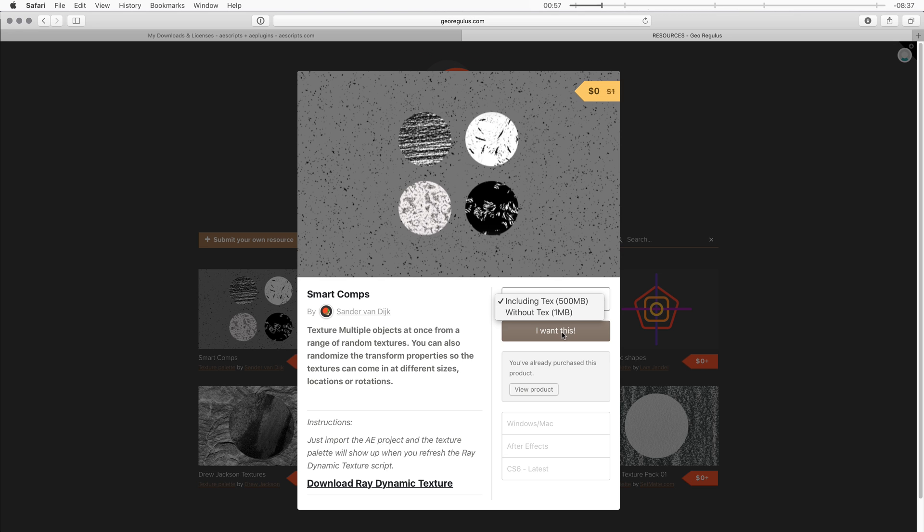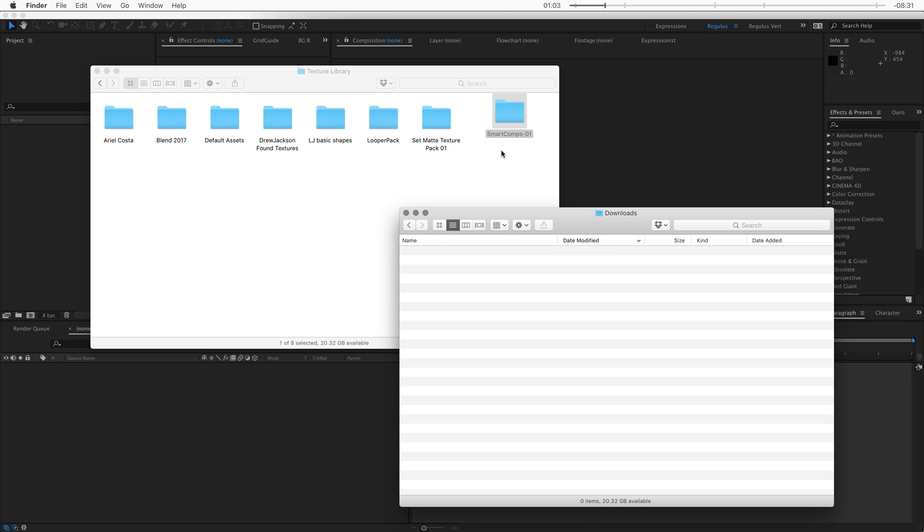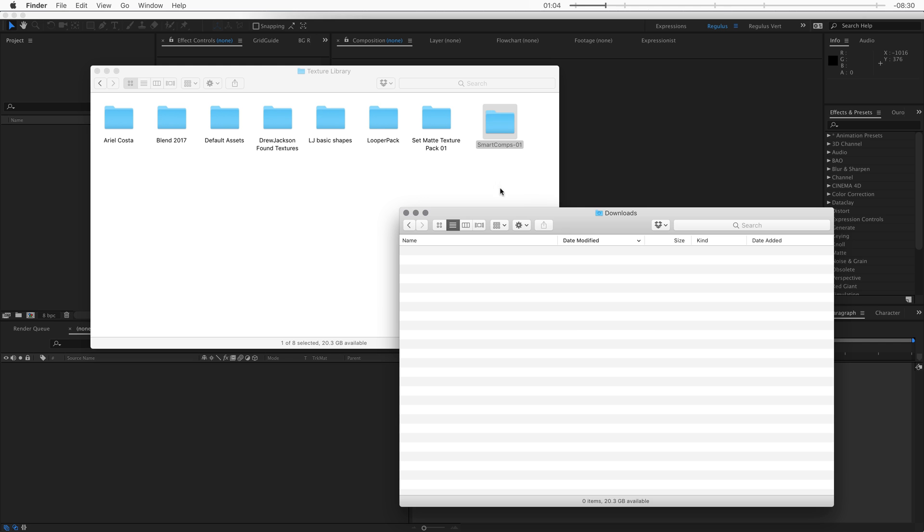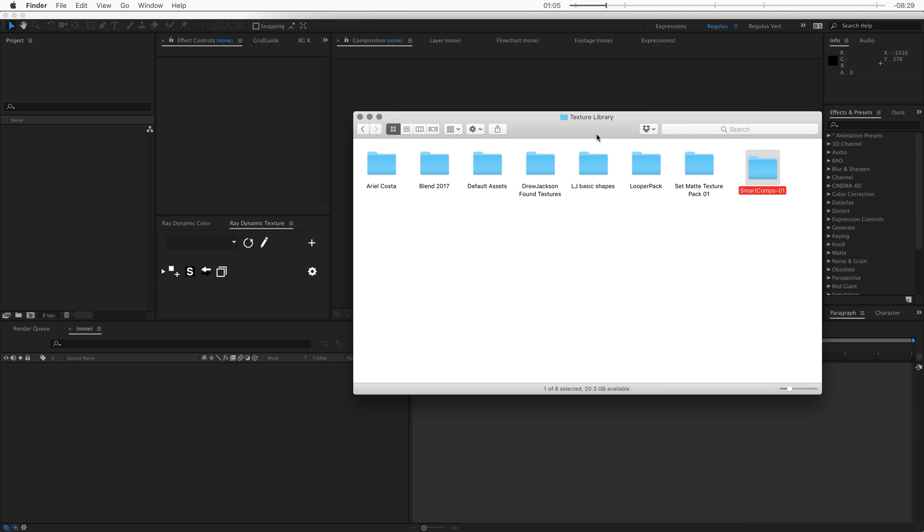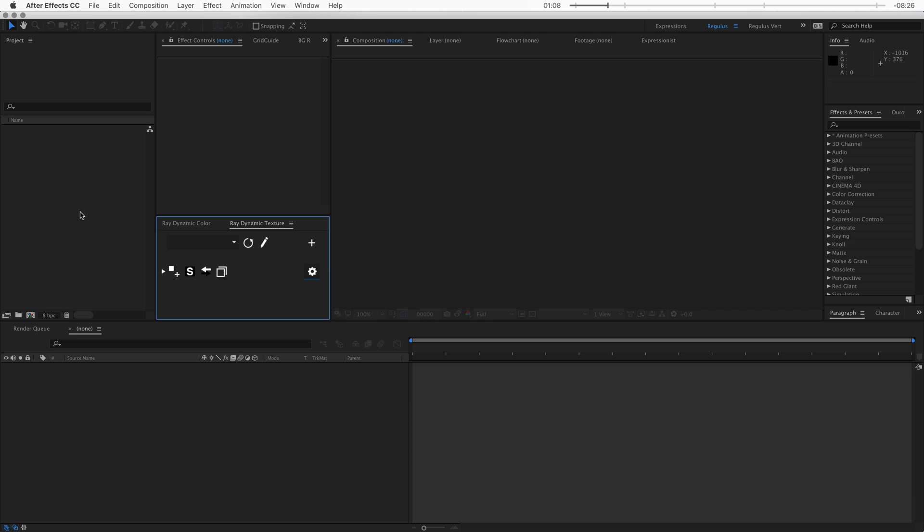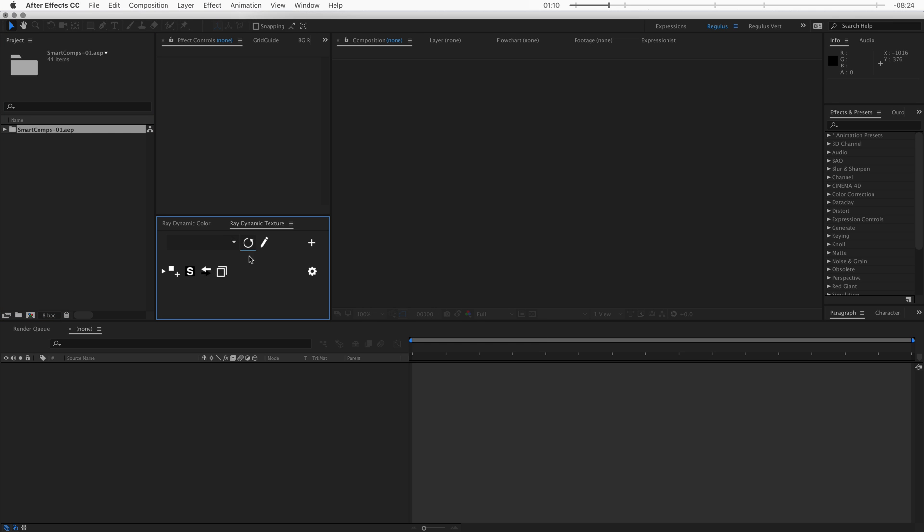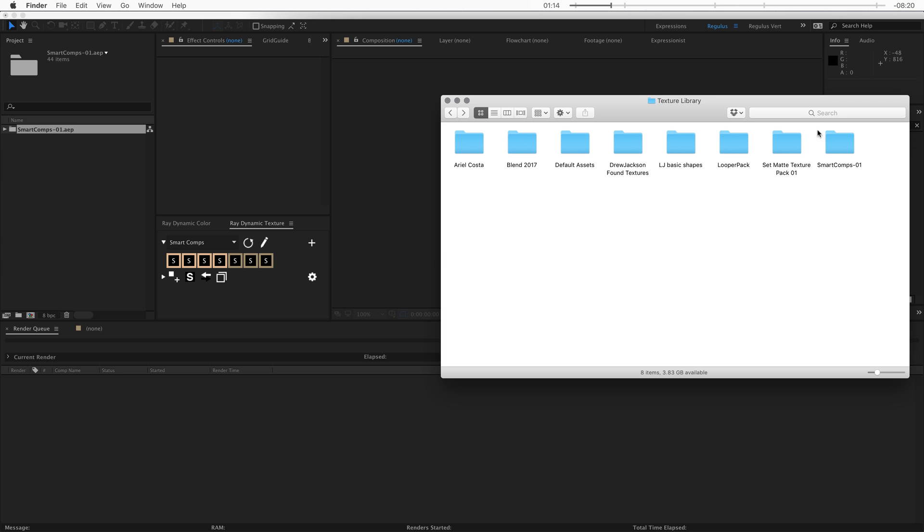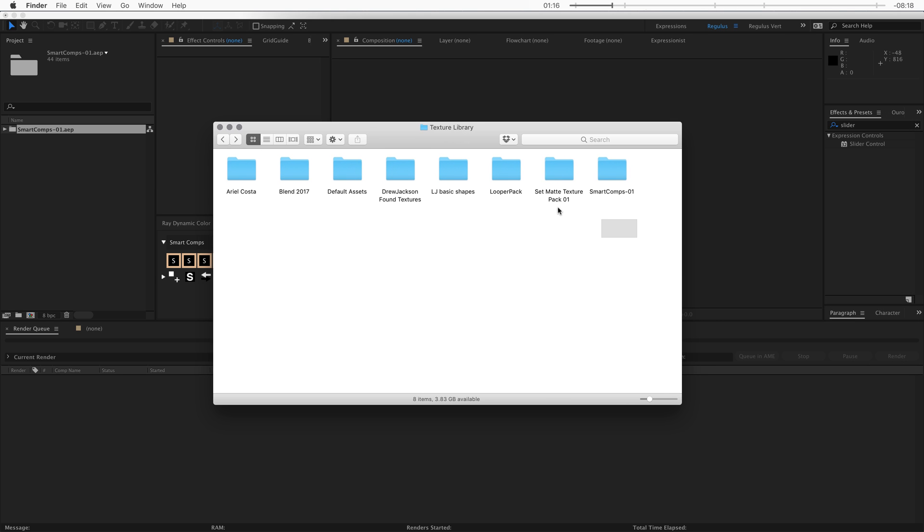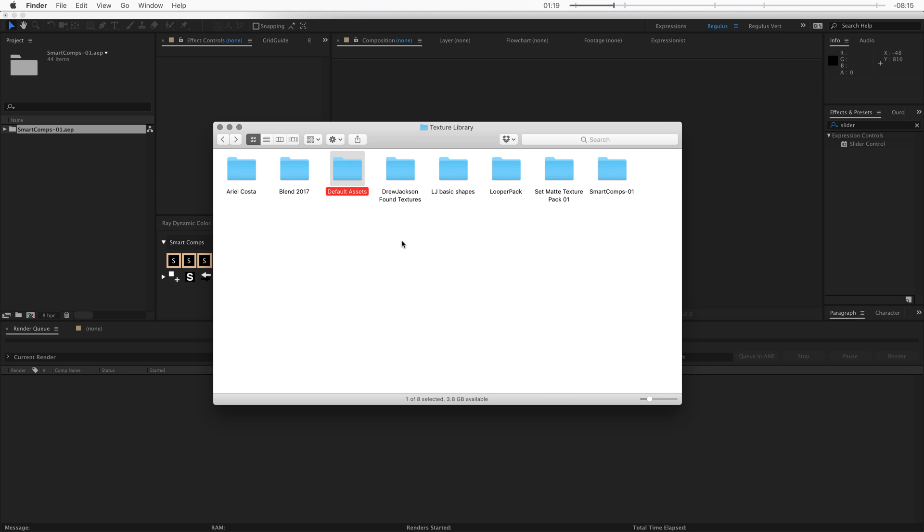Now I already downloaded this so let's jump over to the downloads folder and then drag these into my texture library. Then I can just get rid of the downloads window and import this into my project. Now when I refresh the script it will become available to me. You can see that my library is getting bigger as more textures have become available on the resources page.